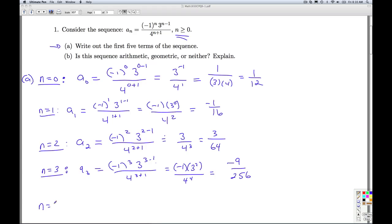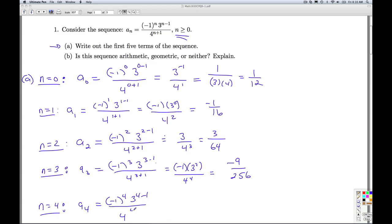And finally n equals 4. A sub 4 is negative 1 to the 4th, 3 to the 4 minus 1, over 4 to the 4 plus 1. So negative 1 to the 4th is positive 1. I've got 3 cubed over 4 to the 5th. So that's 27 over 1024.